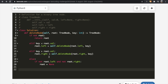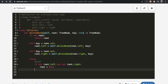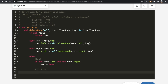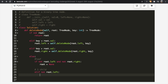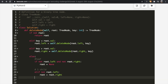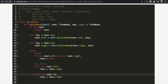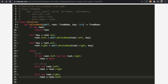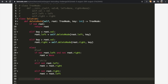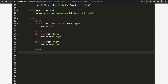For the one-child case, we have two conditions. If root.left does not exist, that means only root.right exists, so we set root = root.right. Conversely, if root.right does not exist but root.left does, we set root = root.left. In the else condition, both children exist — that's the two-children case.